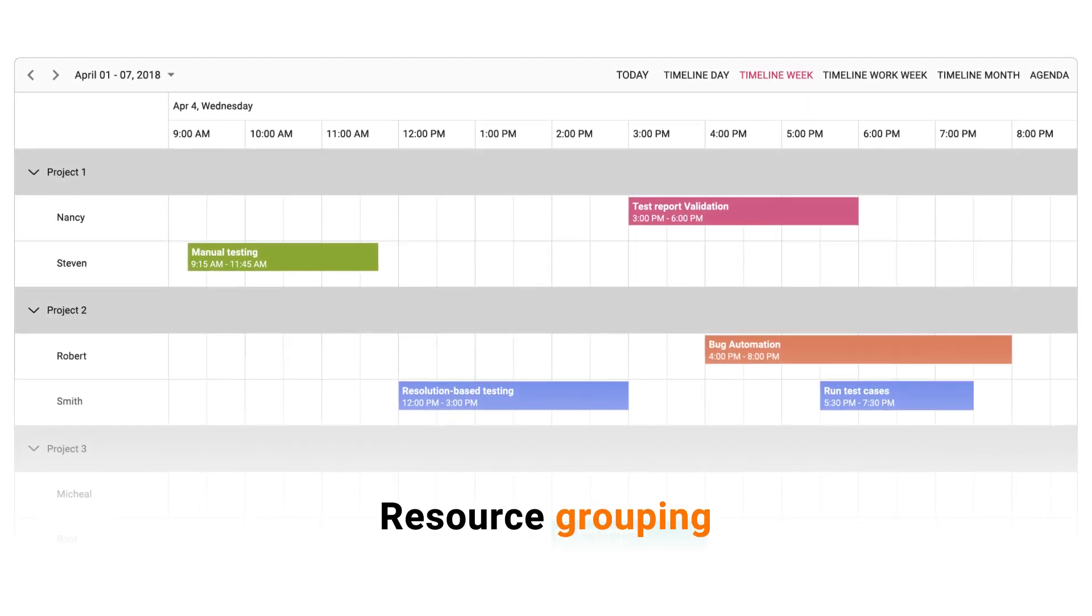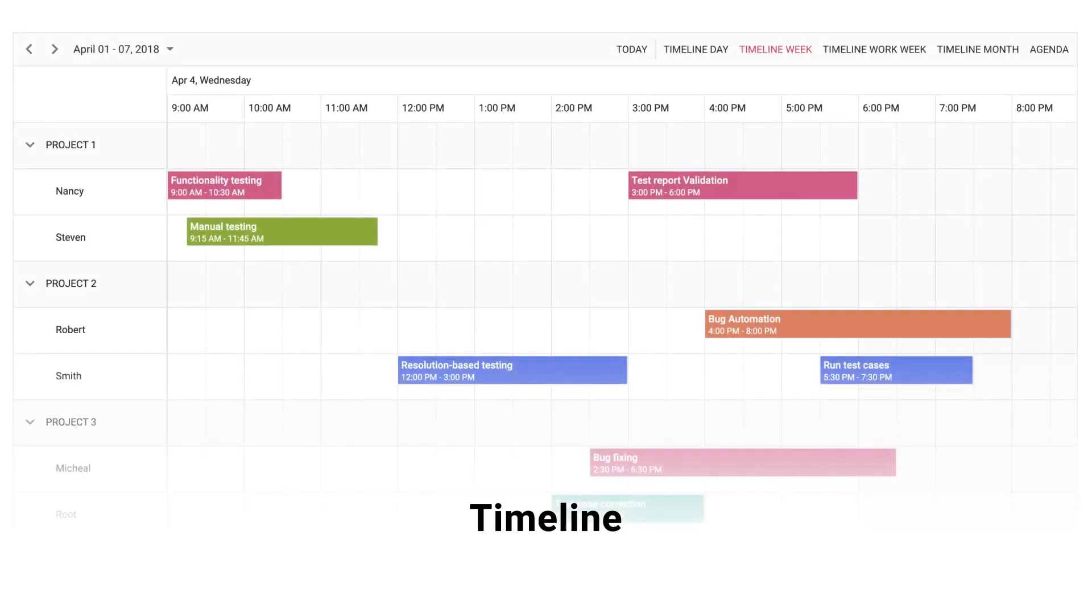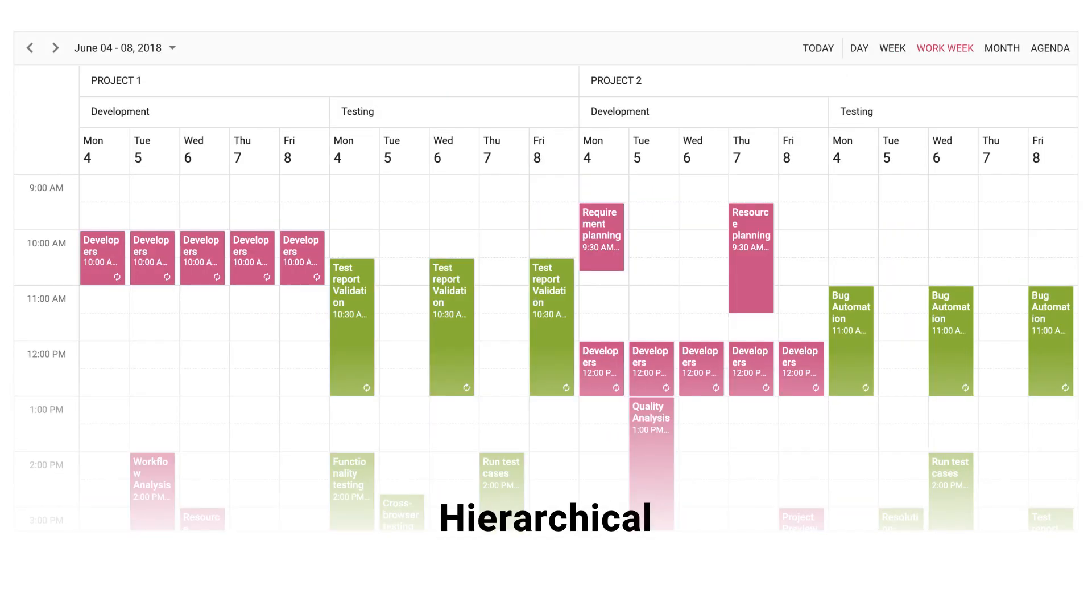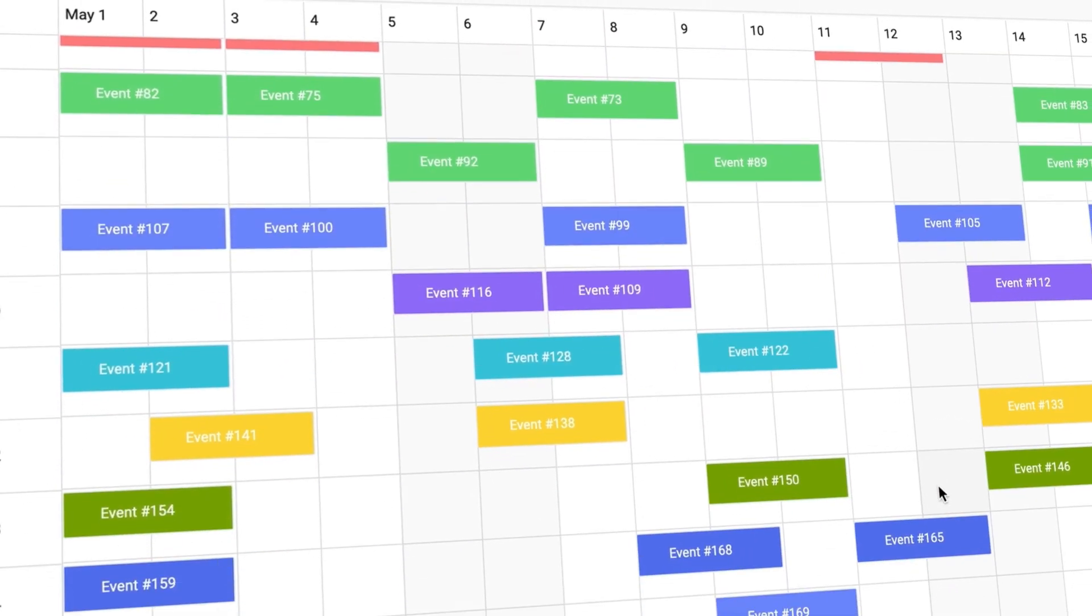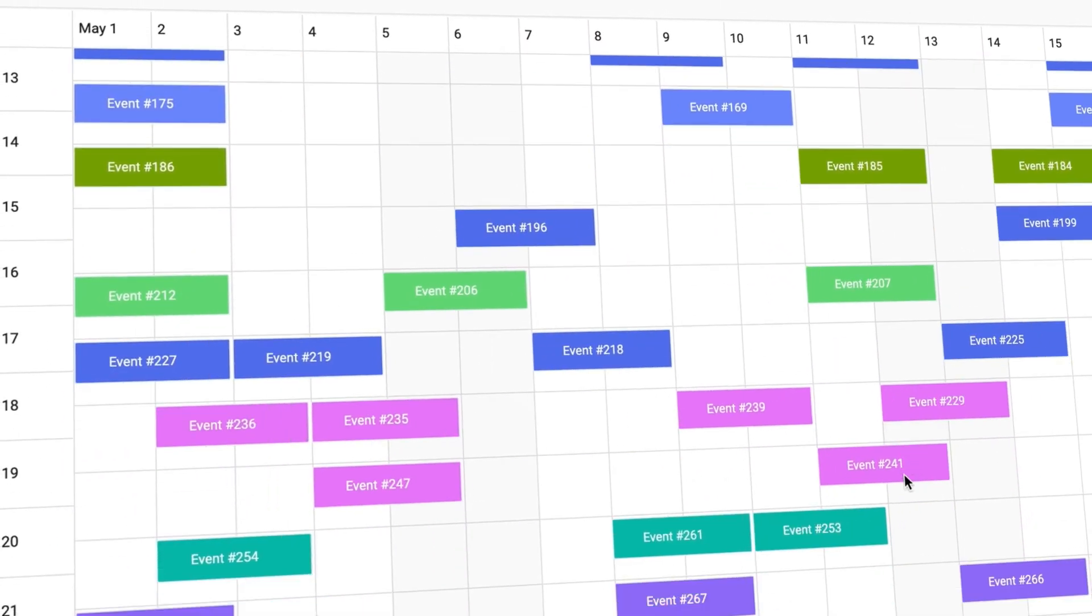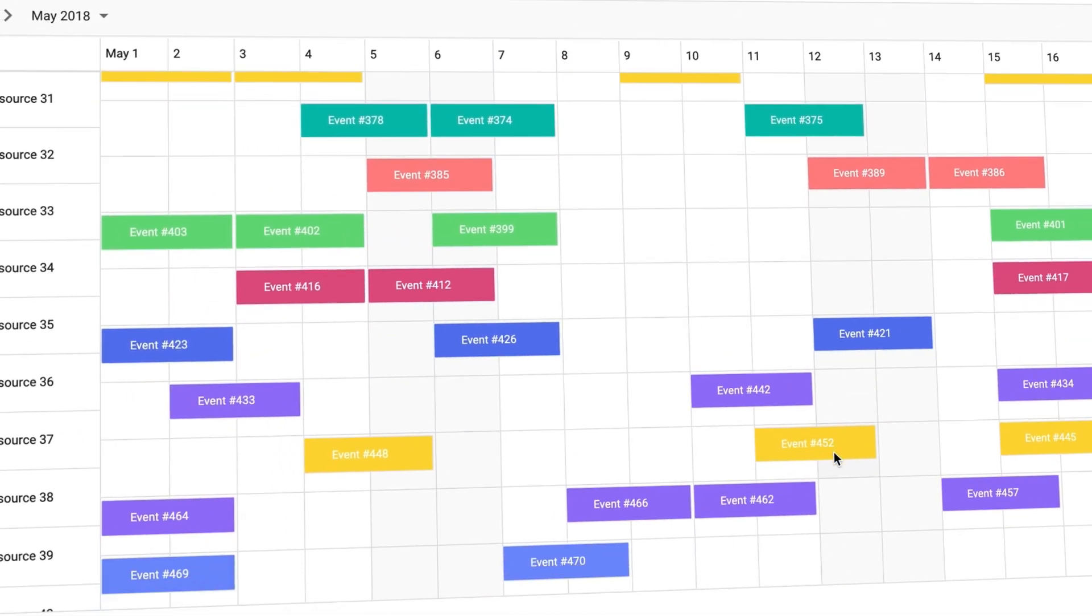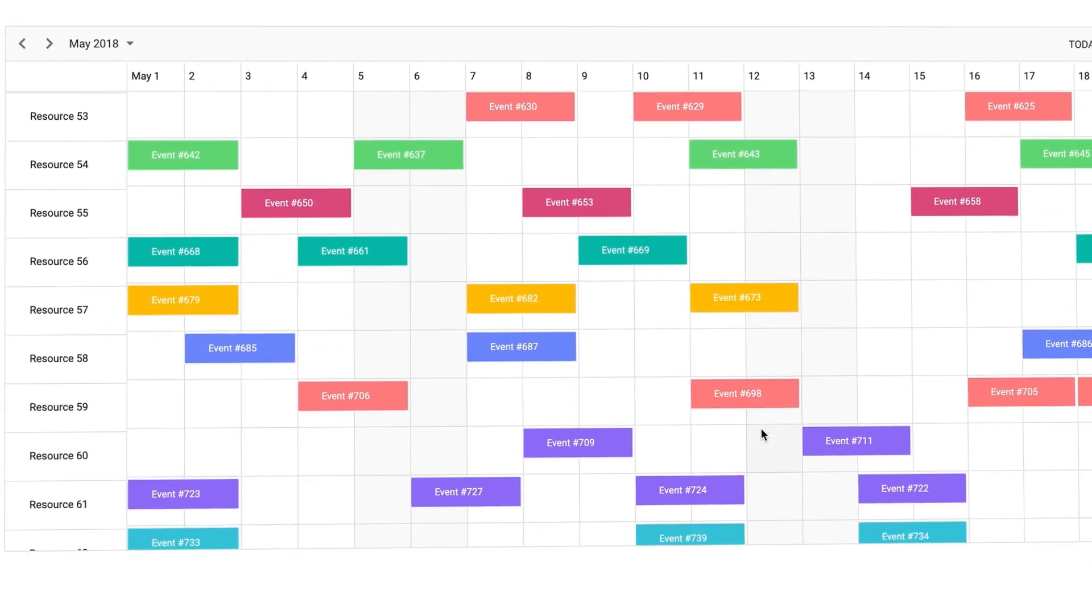Resource grouping helps you show events in a single view. Group the resources based on the timeline, horizontal, hierarchical, and date groupings. Virtual scrolling loads a huge number of events and resources as you scroll without any performance degradation.